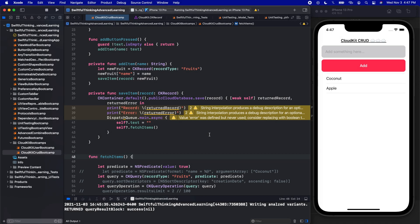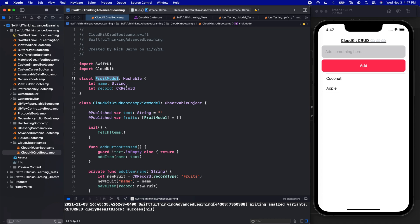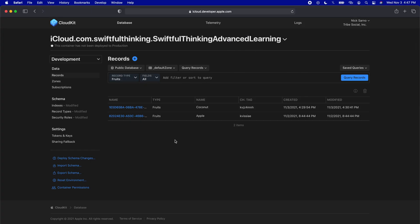We are back in our Xcode project. Most of my videos start from scratch, but this video we are continuing from the last video in the series. Two videos back we set up CloudKit and connected to it, and then the last video we did a bunch of CRUD functions — create, read, update, delete — for our fruits. We added a bunch of fruits to our database. It's a record type called Fruits, and each fruit has a name — here we can see coconut and apple.